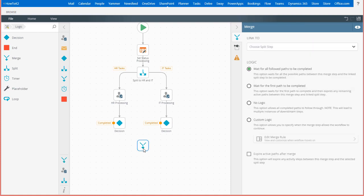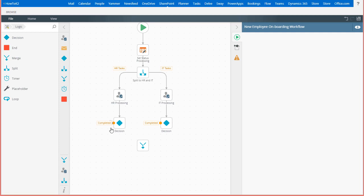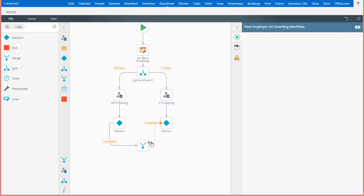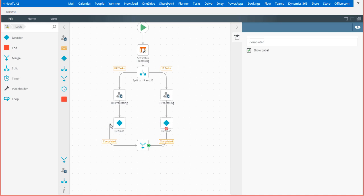Then pull lines from each decision step down to the merge step, and let me also take a moment to move these endpoints around on the decision steps to make it look more readable.